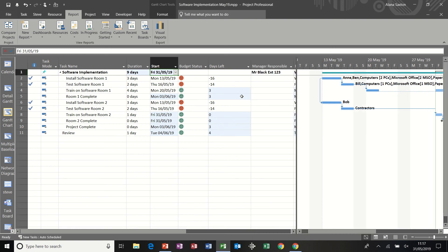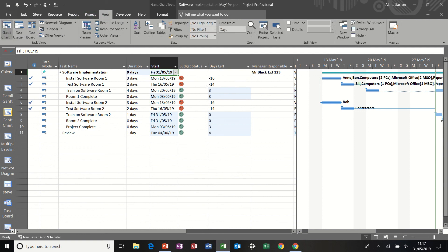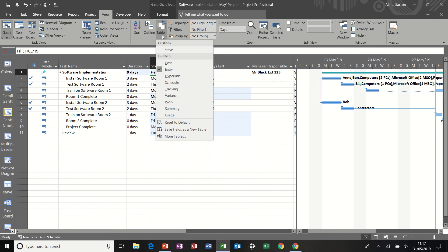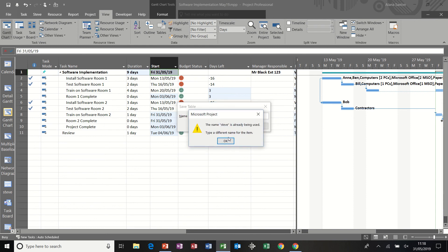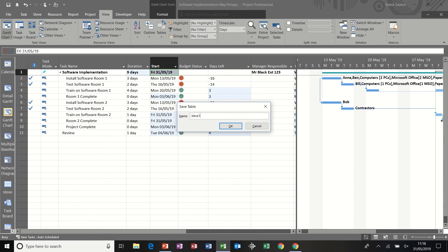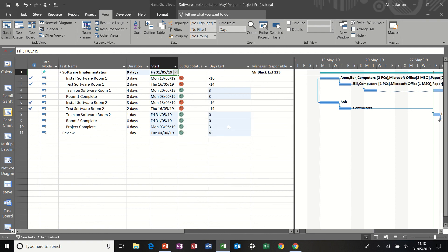Now I want to save this table as a table to be used later on. So I can go to tables, view tables, save fields in a new table and then call it my name, Steve. Then okay. I've already got one. So I'll have to put Steve one. Okay. And that one.